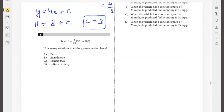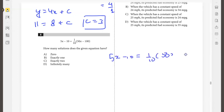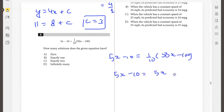How many solutions does this equation have? 5x minus 10 is equal to (1/10)(50x minus 100). Simplifying the right side: 5x minus 10 equals 5x minus 10. Since both sides are the same, this equation has infinitely many solutions.